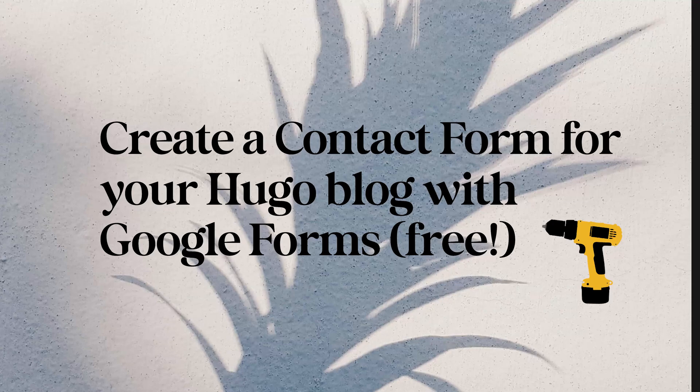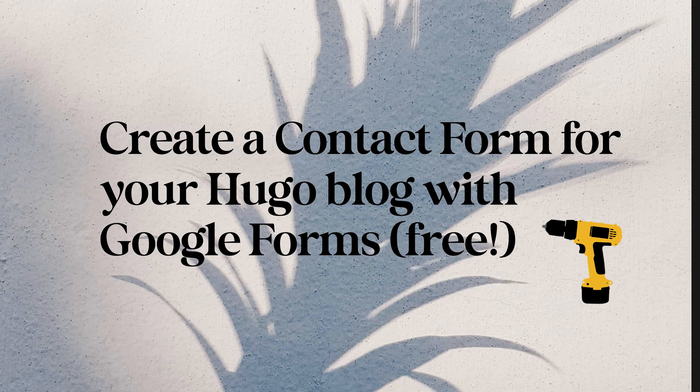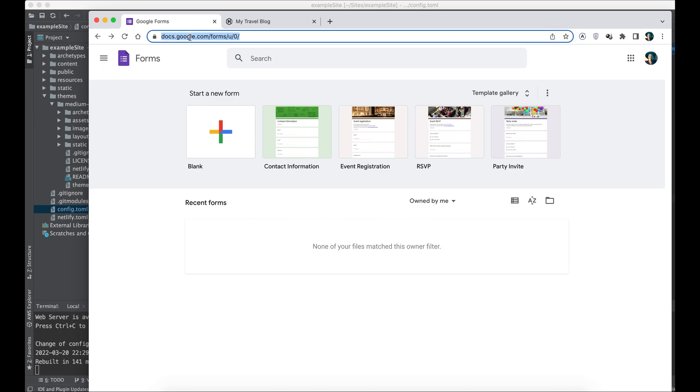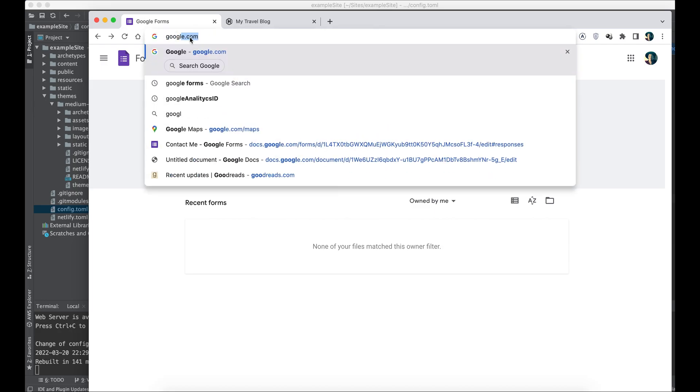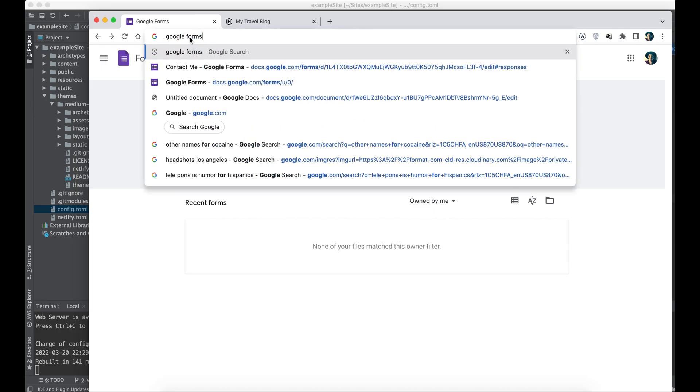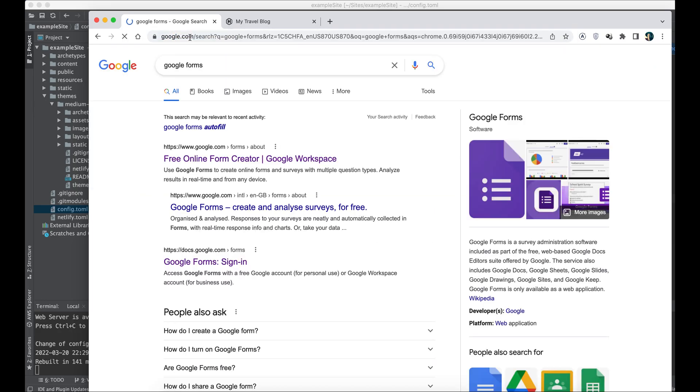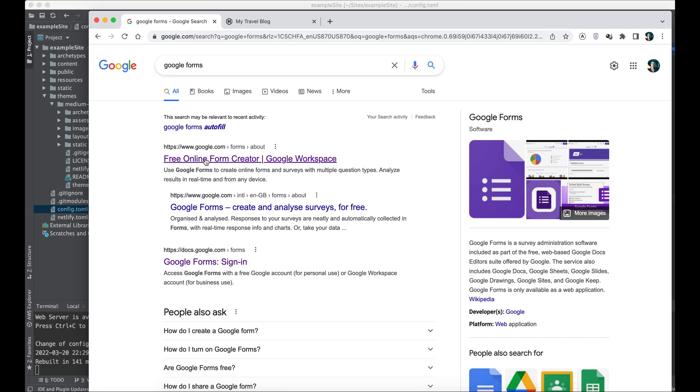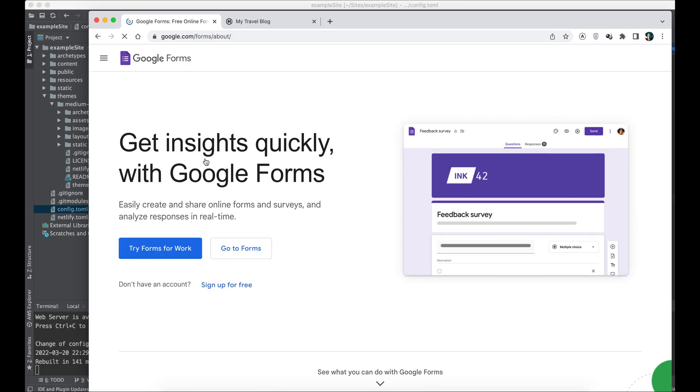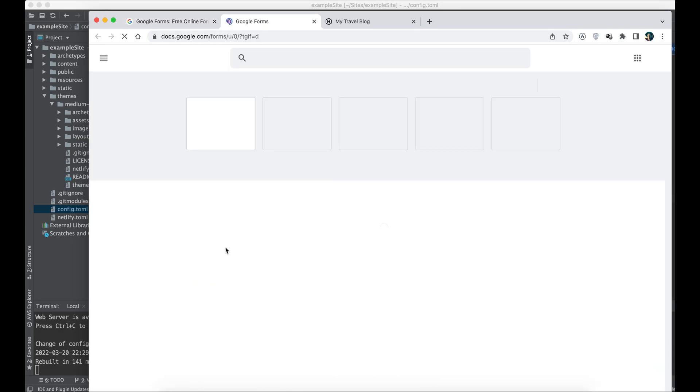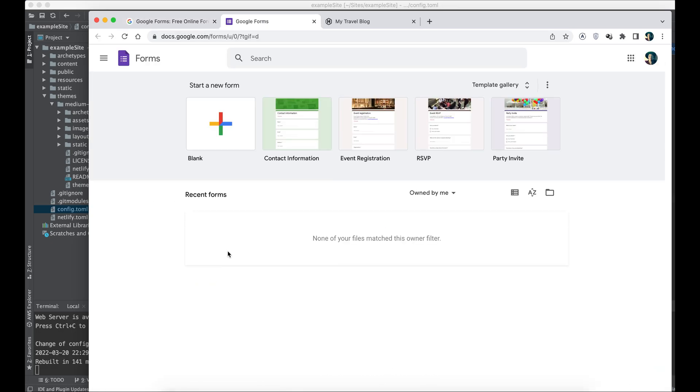Hello my friends, today I'm going to show you how to create a contact form for your Hugo website using Google Forms. Let's get started. If you have a Google account, you should be able to navigate to the forms section of it.